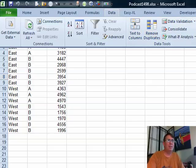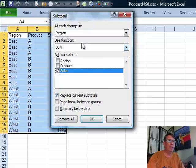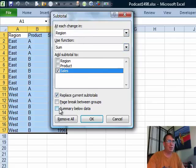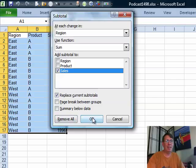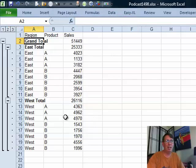I'll go out to data, subtotal, at each change in region, use the sum function for sales and instead of summary below data, I'm going to uncheck that and the summary should appear above the data. Let's try that. Okay.